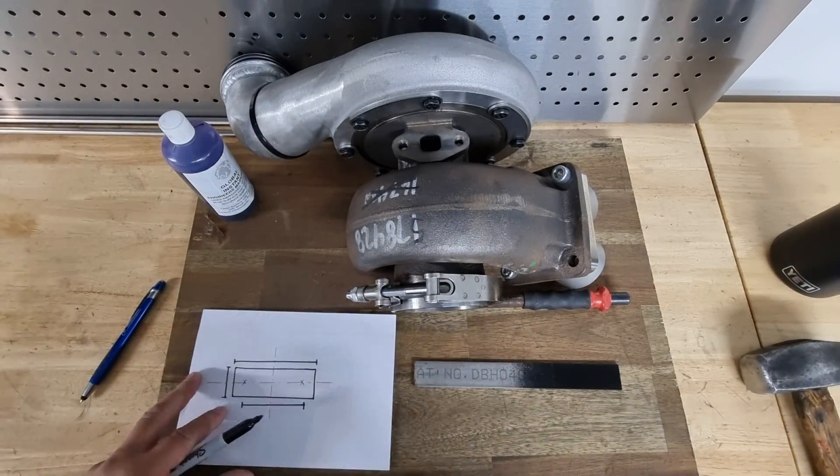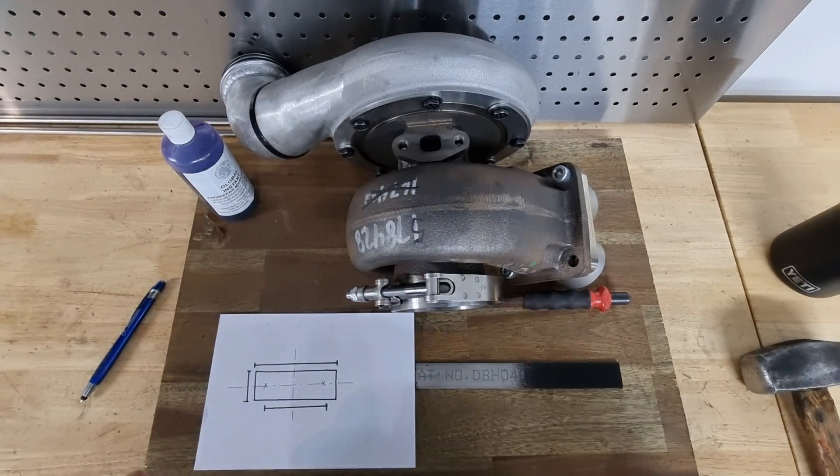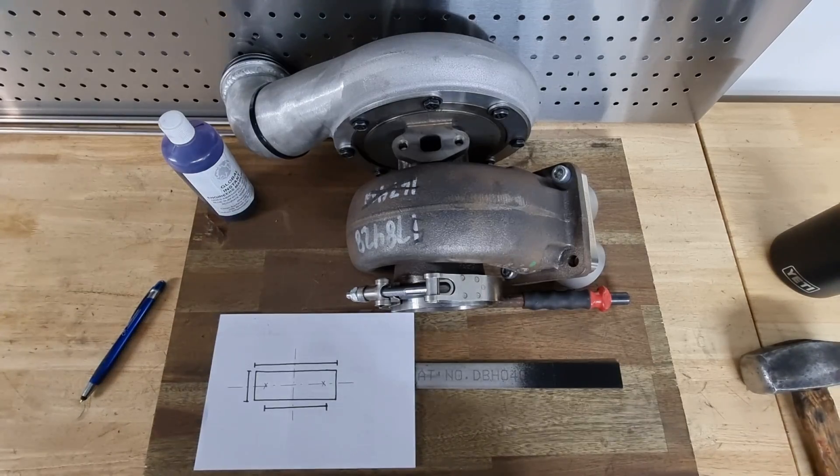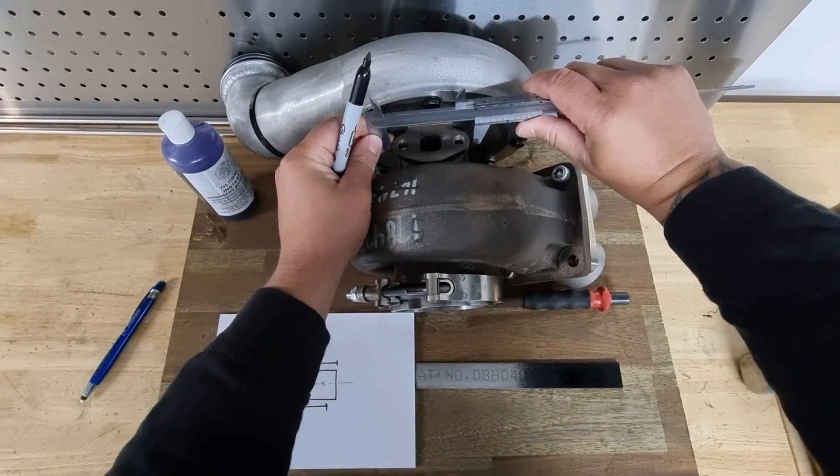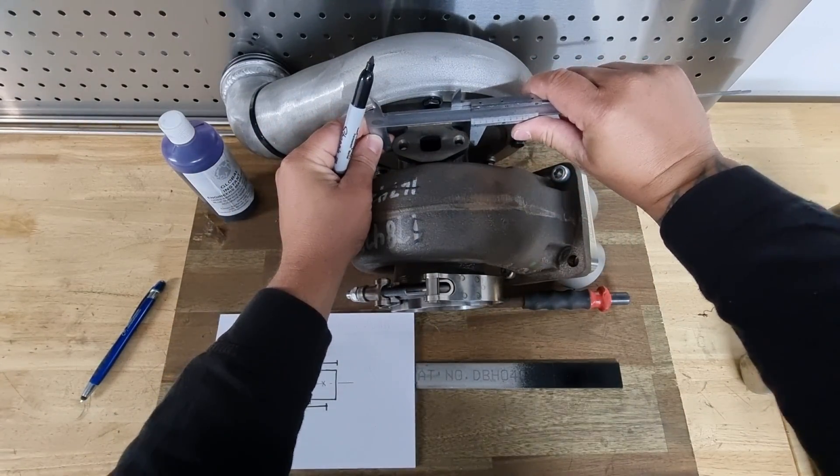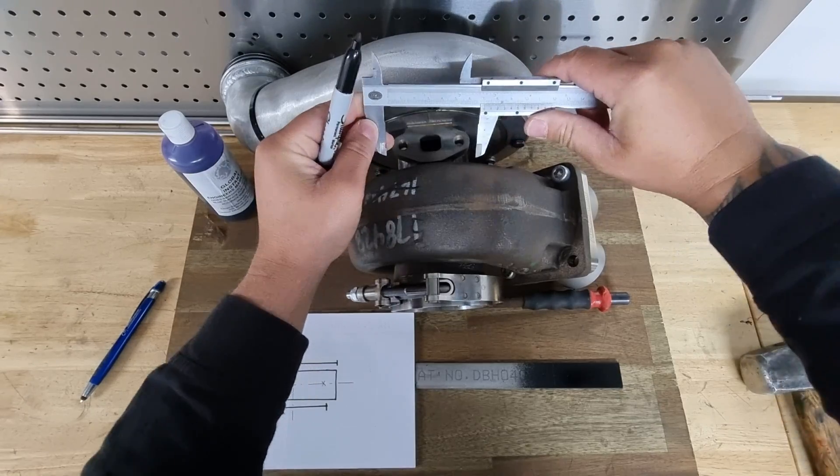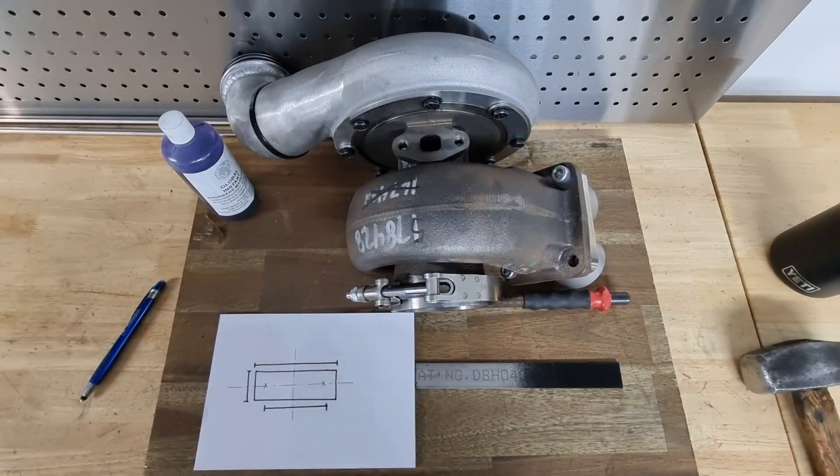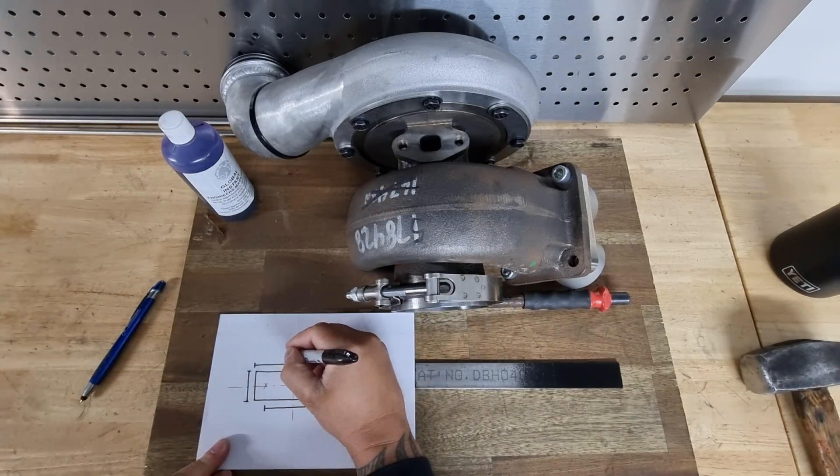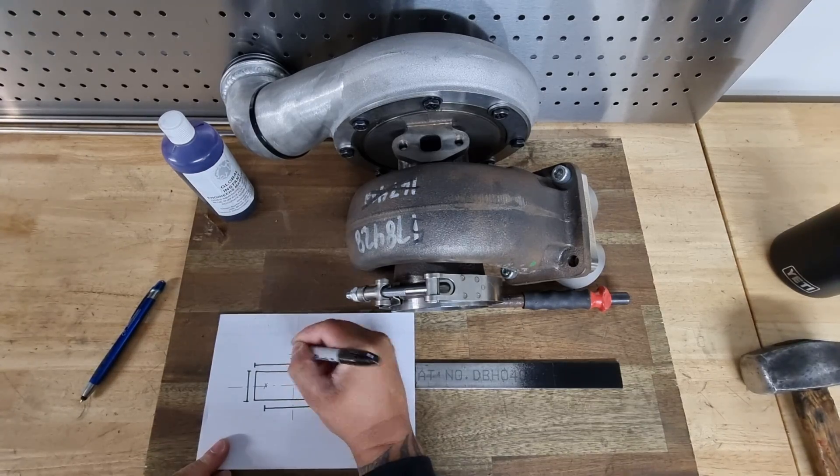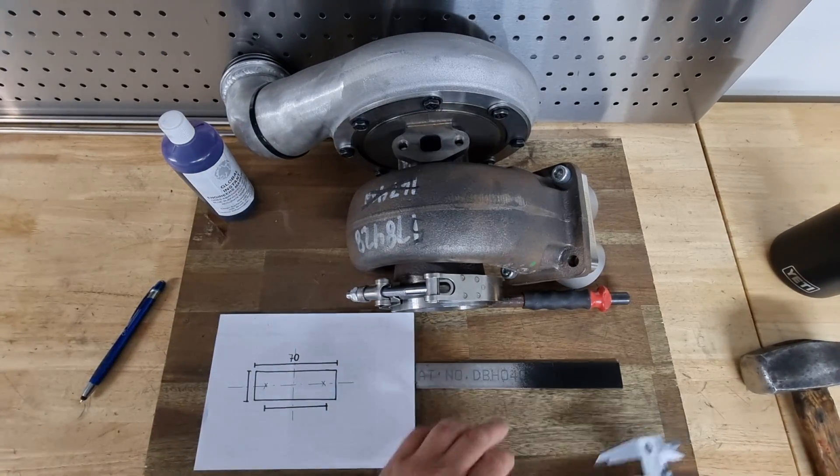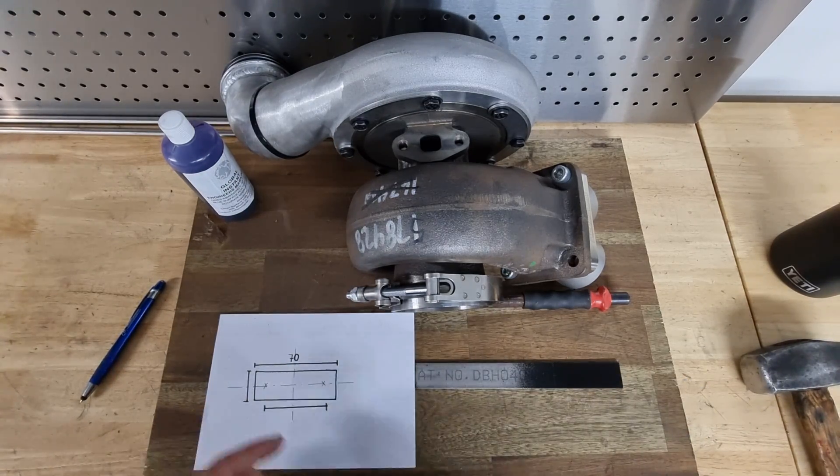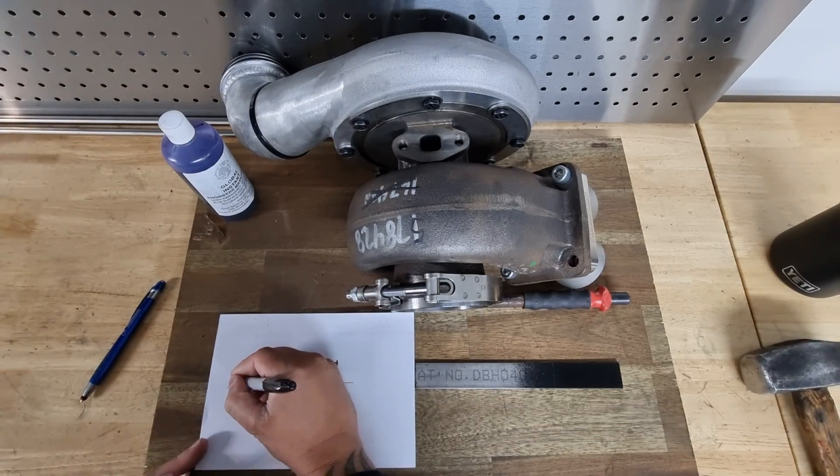First things first, we need to get our measurements. We'll write on paper first so you can all understand. We need to find the outside diameter of our little flange—it's roughly around 70mm. This flat bar is 25mm flat bar.